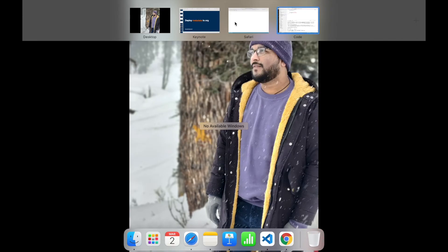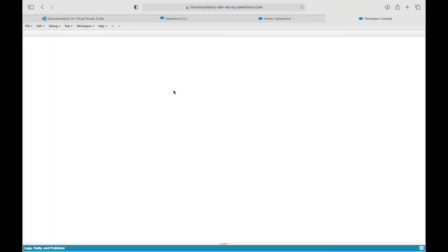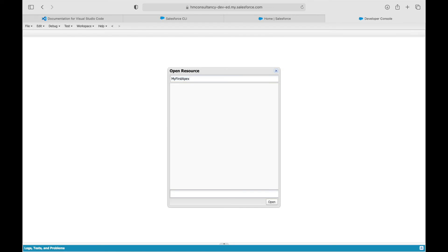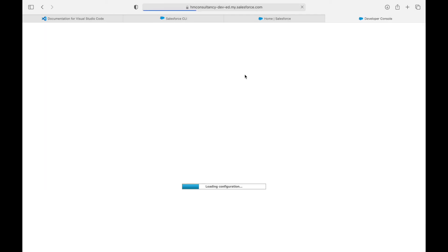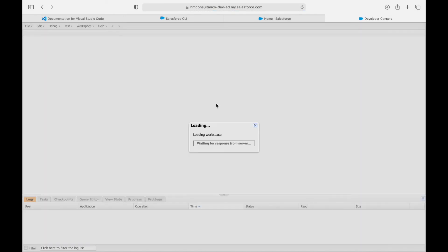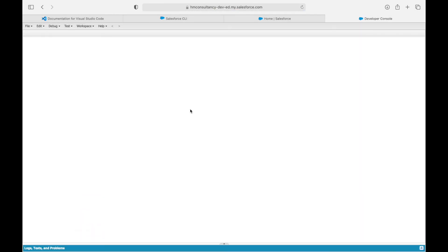Now that we go to our developer console and search for our file, we might have to refresh. Let's refresh our developer console and search for our file that's called my first Apex.